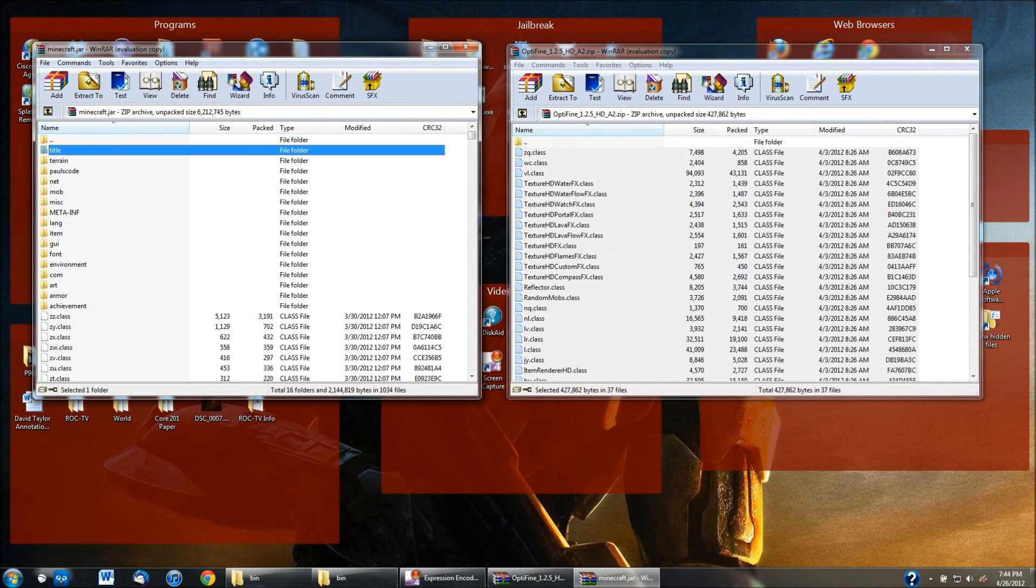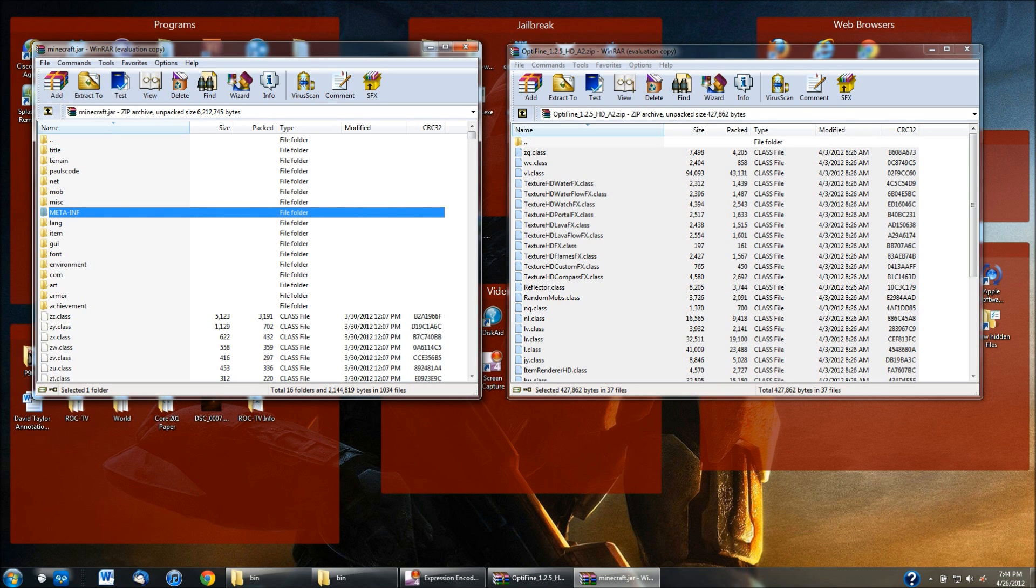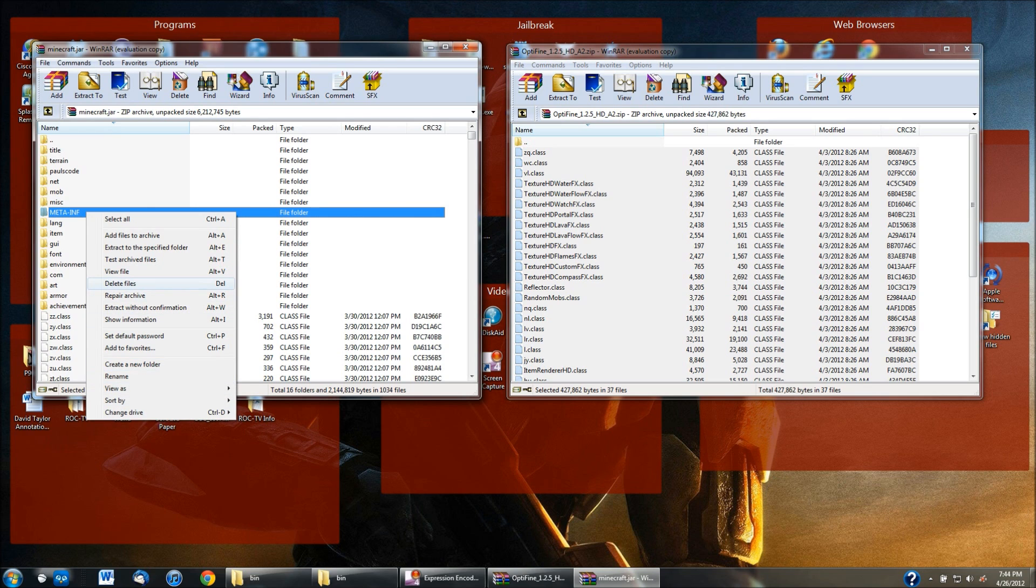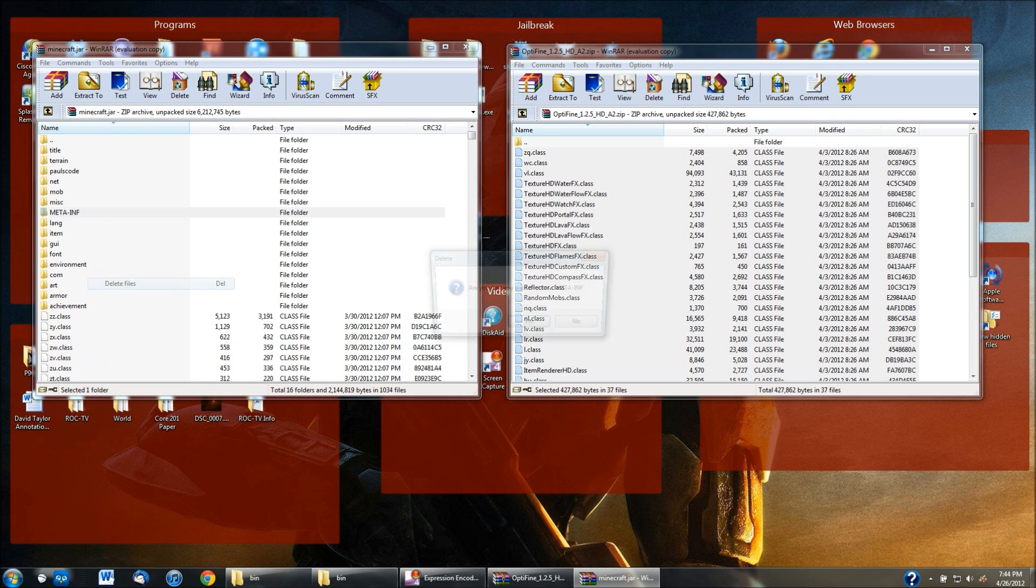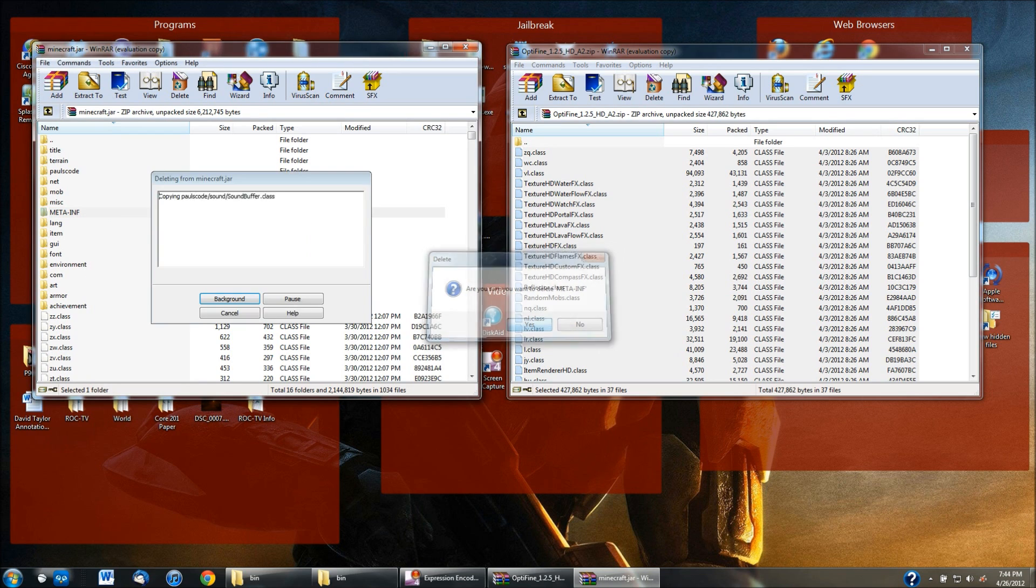So on the right again is the Optifine mod. So on the left, you take the .minecraft.jar folder as you can see up here and you see the .meta.inf. You need to delete this folder. I don't know why exactly this just prevents you from installing mods pretty much. So you need to delete the .meta.inf. So just right click on it and hit delete and then just hit yes.